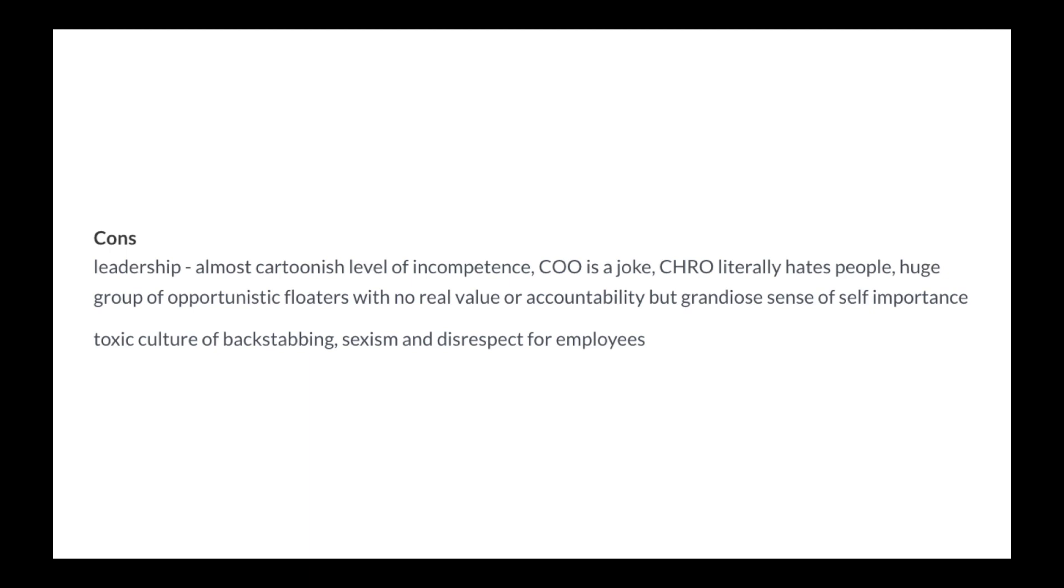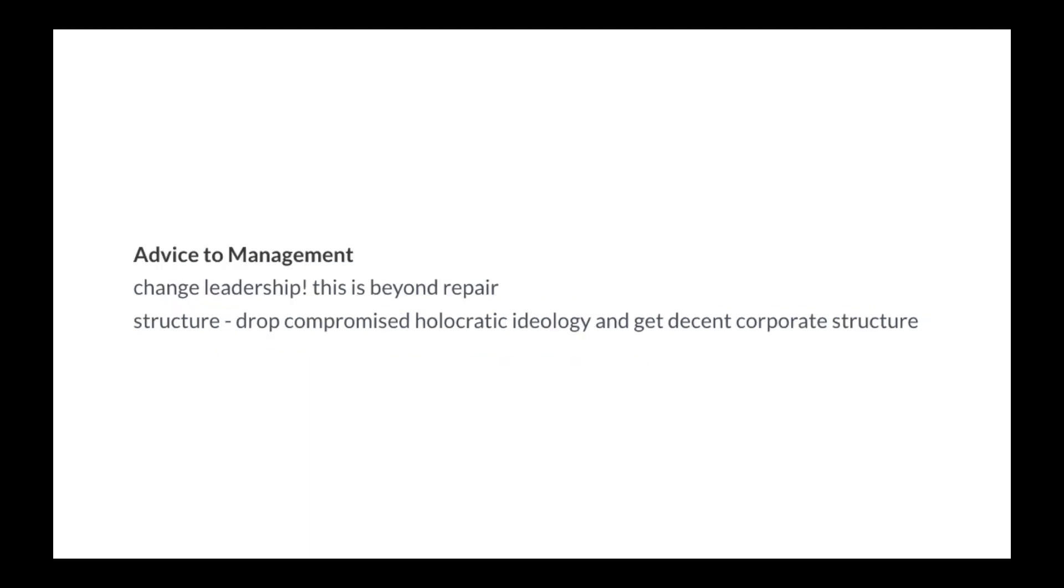Toxic culture of backstabbing, sexism, and disrespect for employees. Advice to management: Change leadership. This is beyond repair.